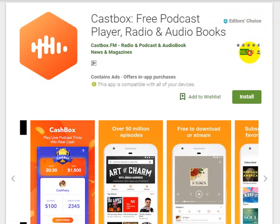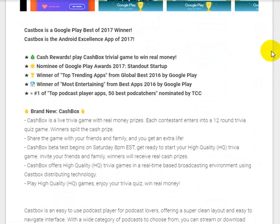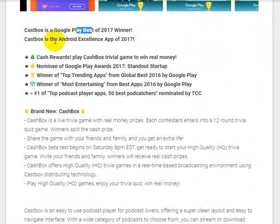CastBox has 1,550,000 plus ratings and reviews. CastBox is a Google Play Best of 2017 winner, and also an Android Excellence App of 2017.